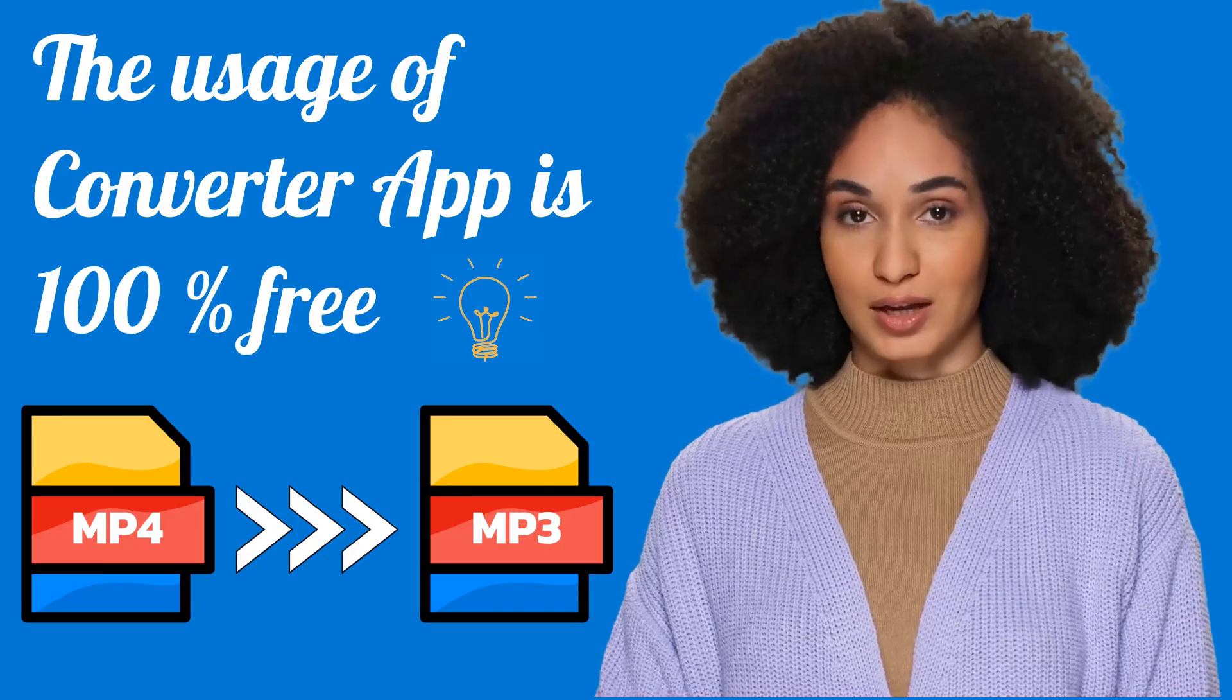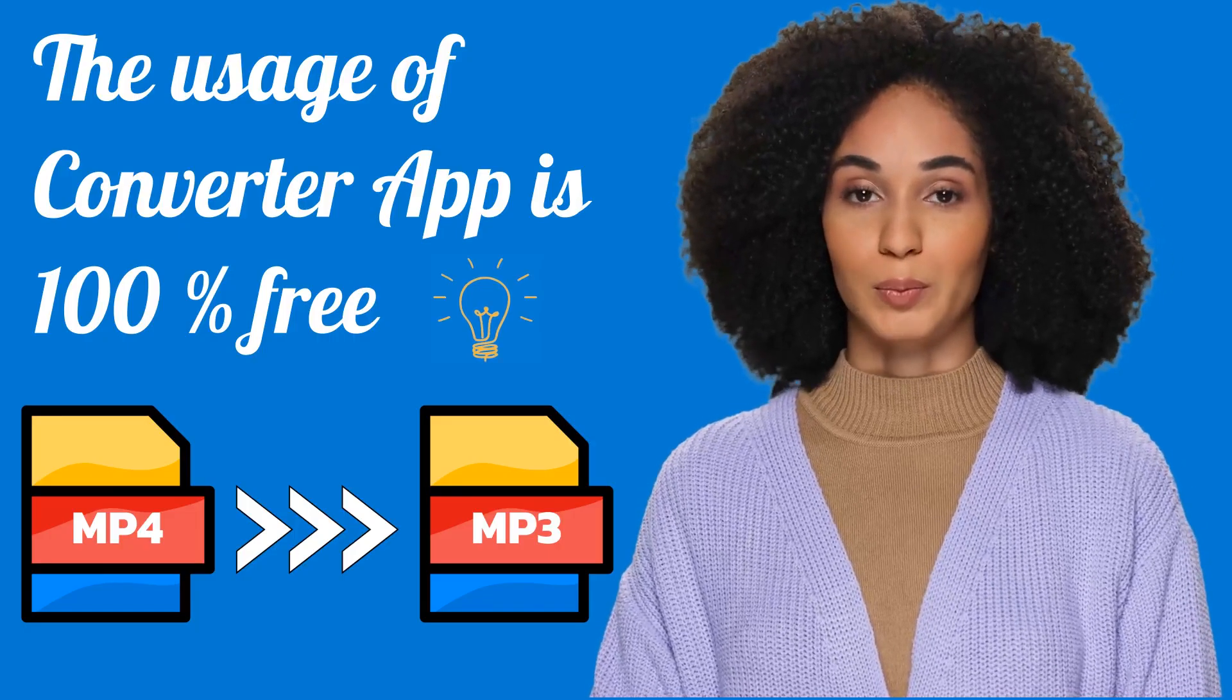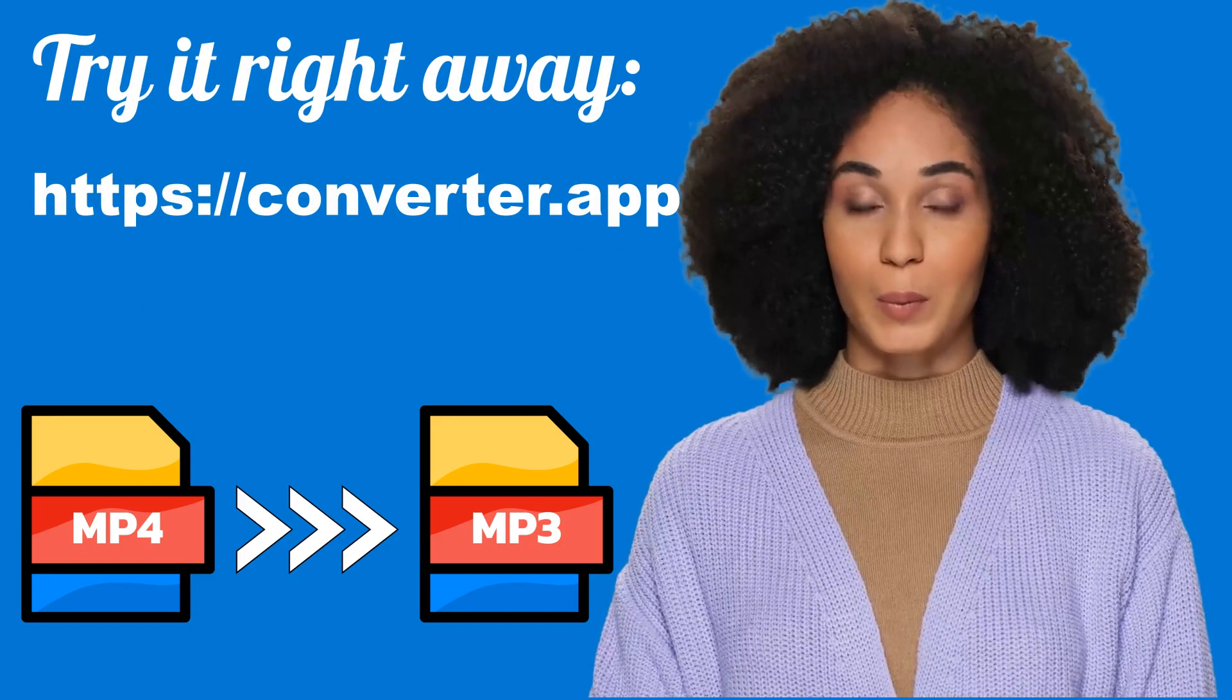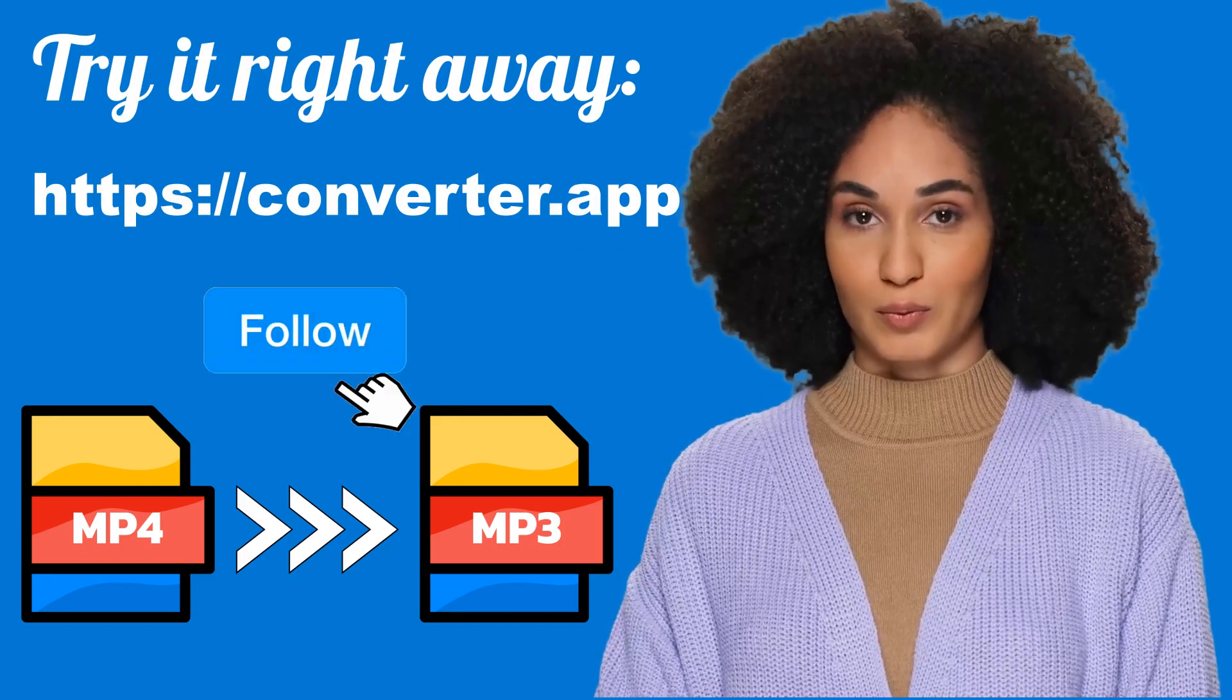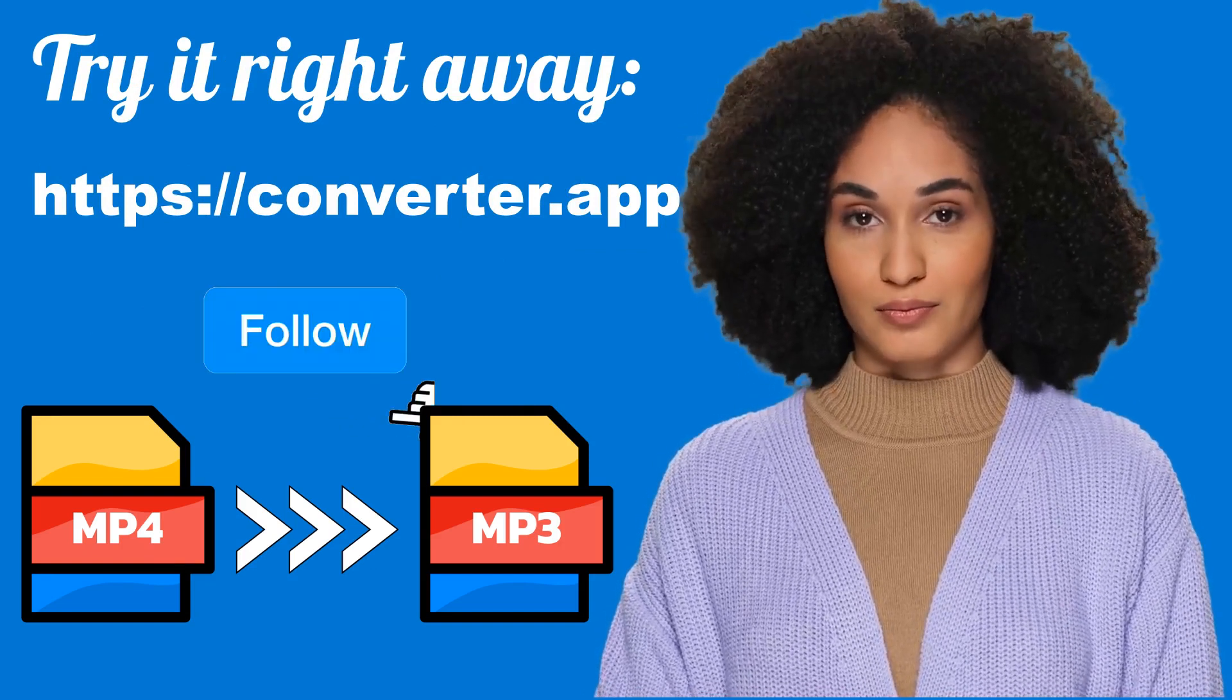The usage of Converter app is 100% free. Try it right away and don't forget to follow us if this tutorial was helpful.